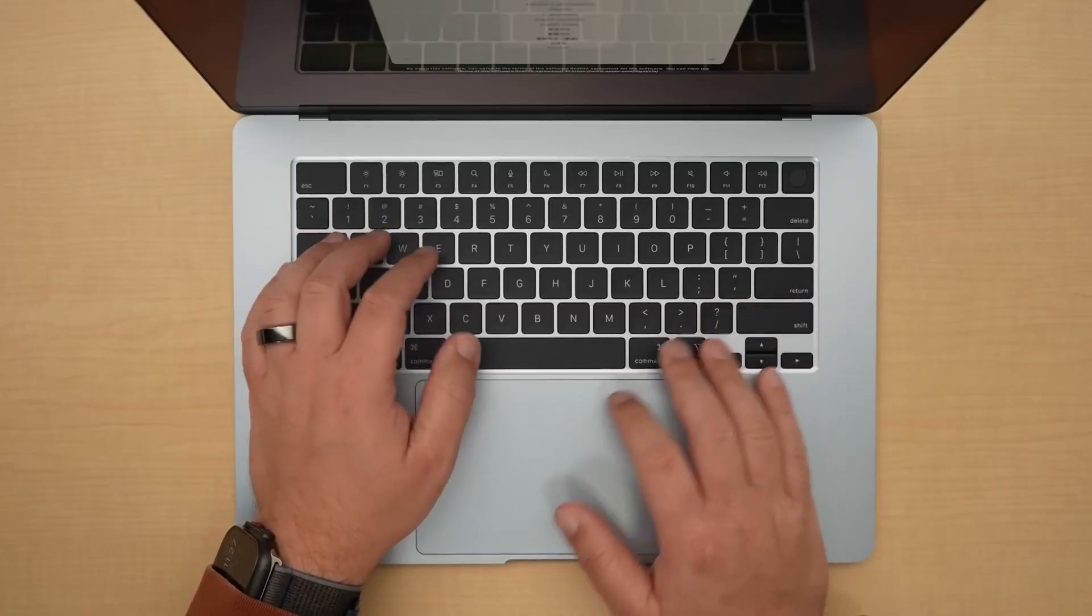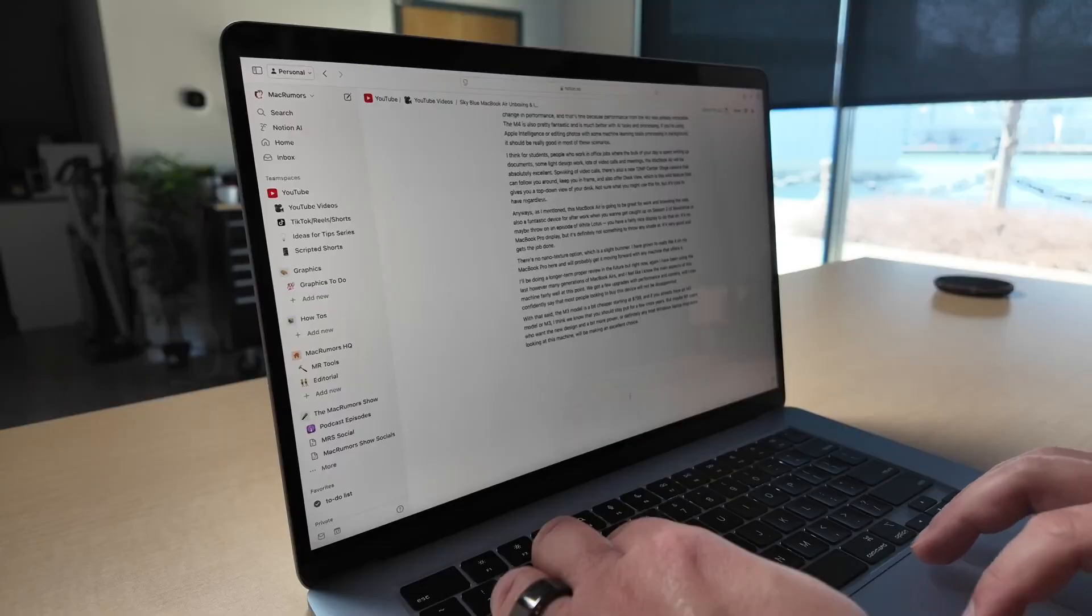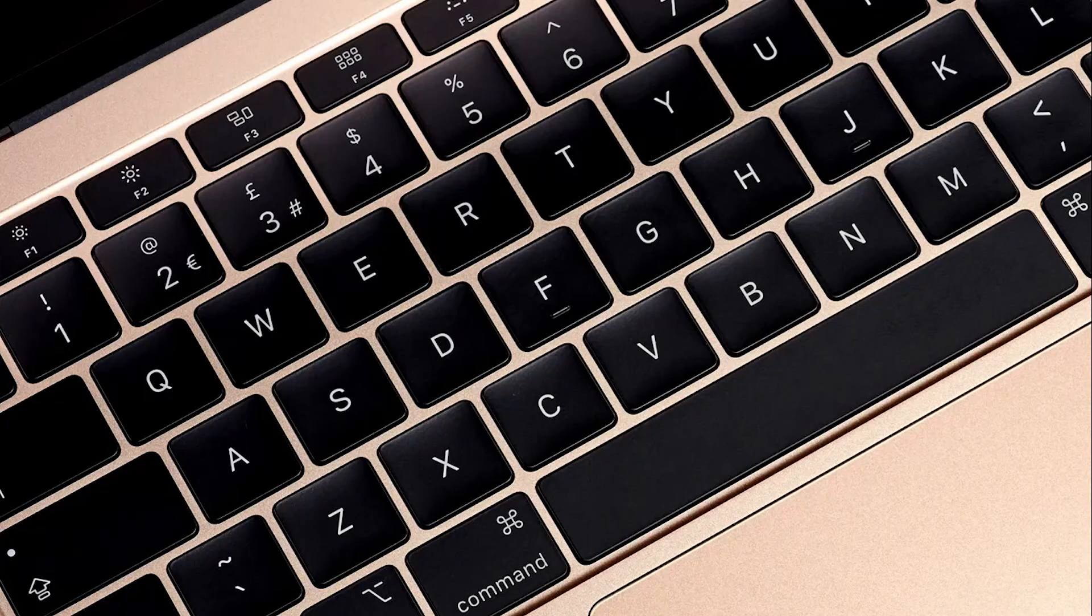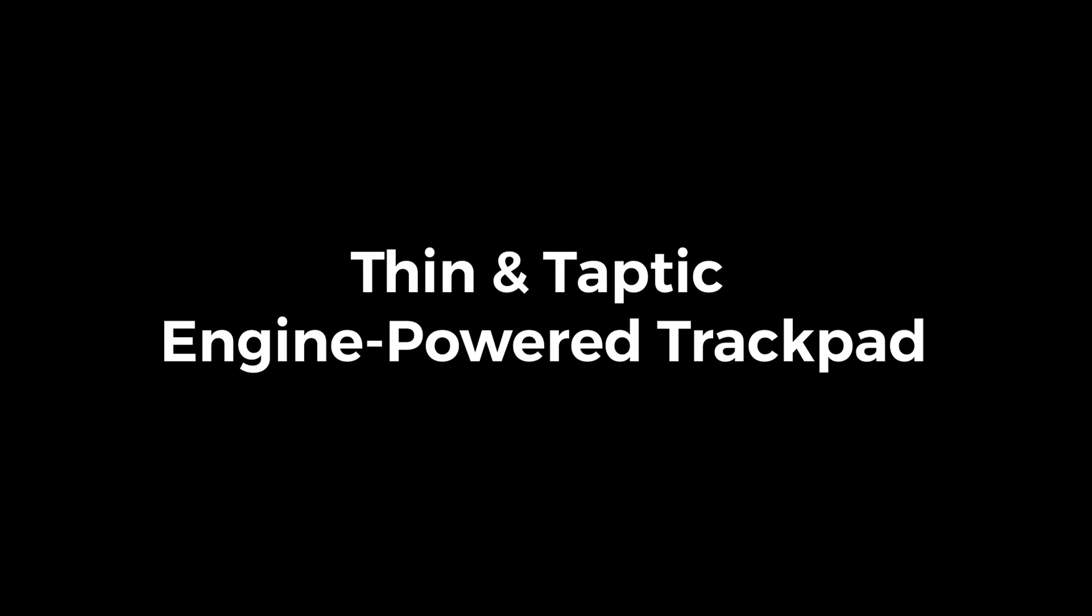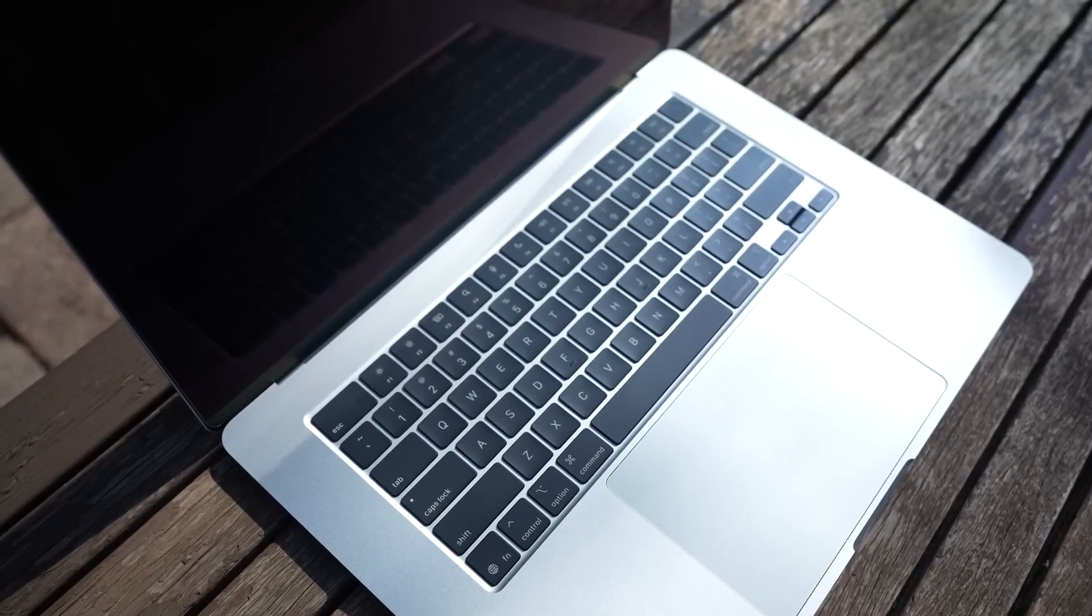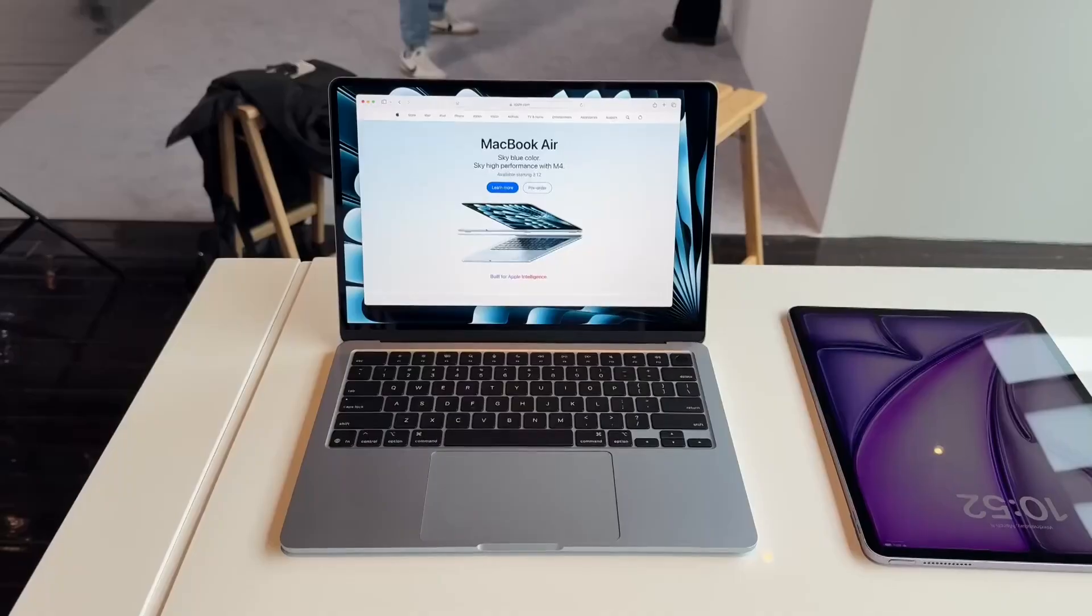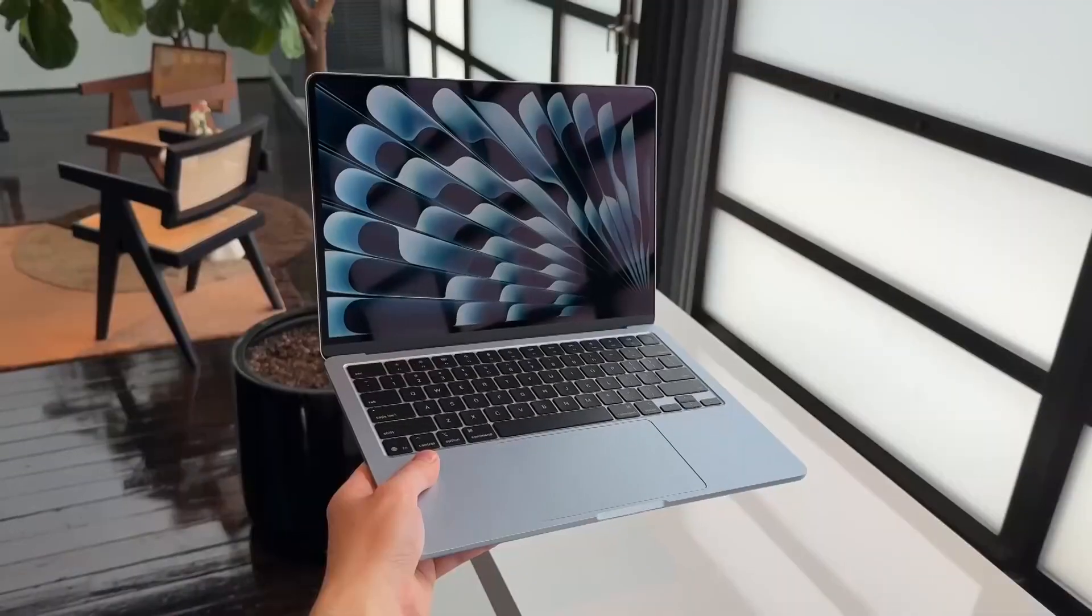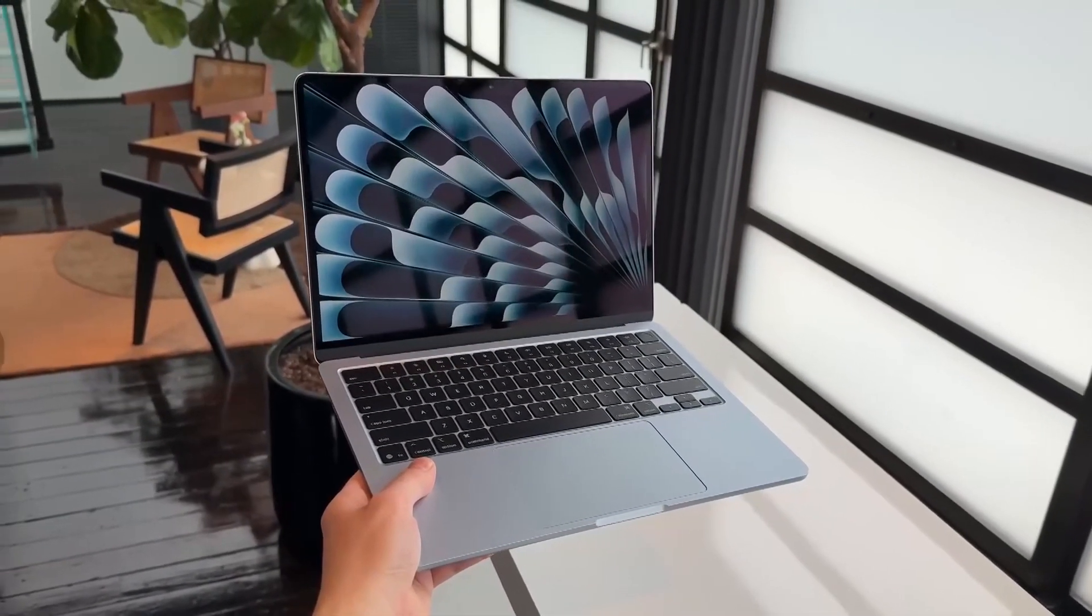Ultra thin Magic Keyboard and Trackpad. The keyboard and trackpad also contribute to the MacBook Air's thinness. Magic Keyboard scissor mechanism: Apple initially tried a butterfly keyboard for ultra-thin designs, but it had reliability issues. They switched back to a scissor mechanism that's only slightly thicker, but much more durable. Thin and Taptic Engine powered trackpad: instead of a mechanical trackpad, Apple uses a taptic engine, which simulates clicks using haptic feedback. This allows for an ultra-thin trackpad without physical moving parts.